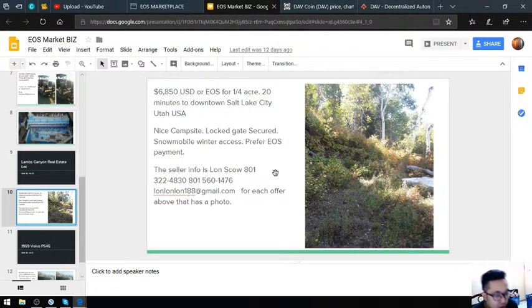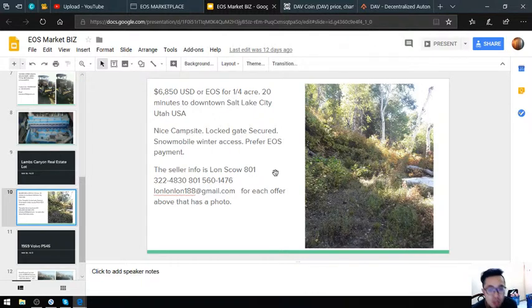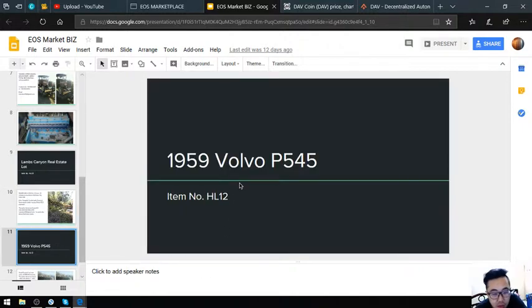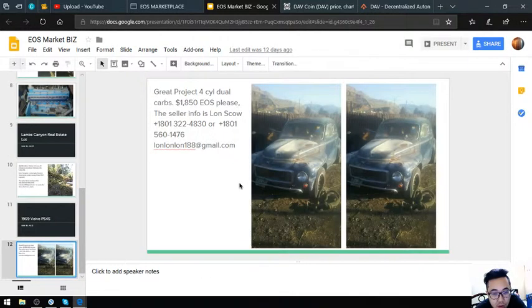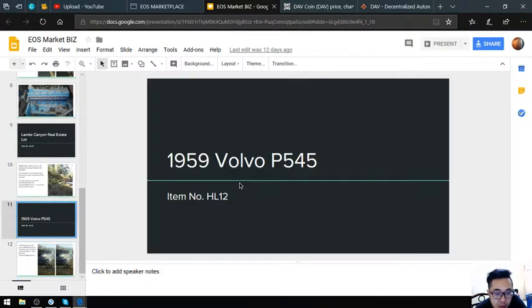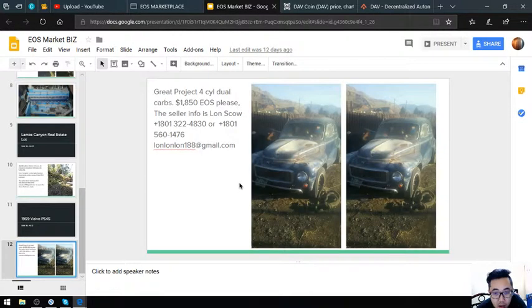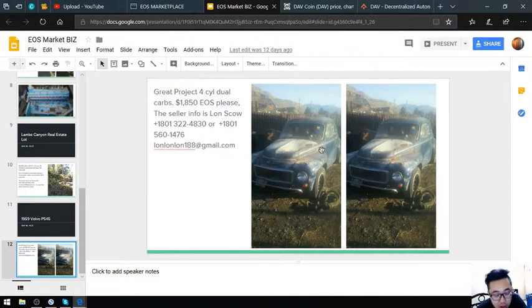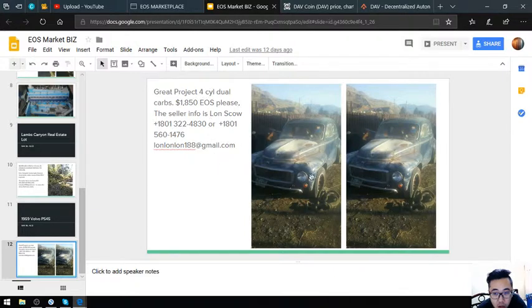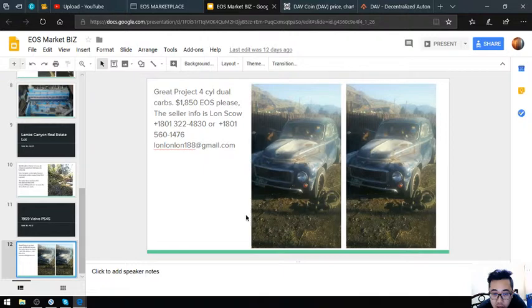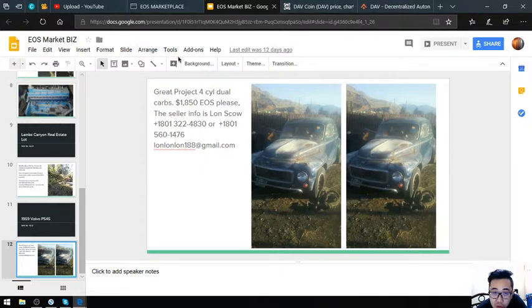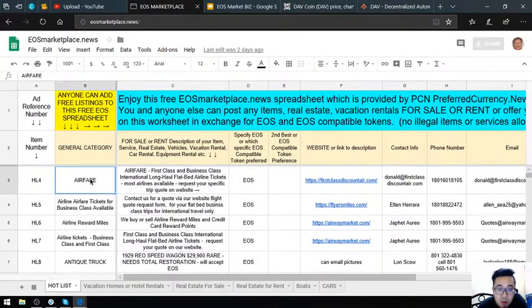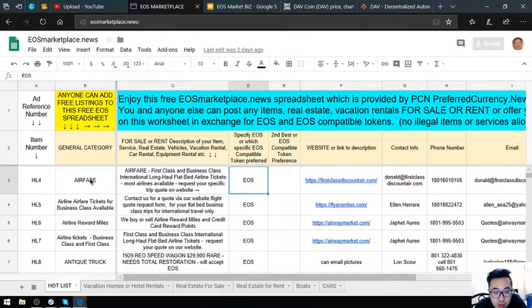Next is a 1959 Volvo P545, item number HL-12, costing $1,850 with a four-cylinder dual carbs. Those are the items with pictures. Now I'm going to show you the items on the website itself.